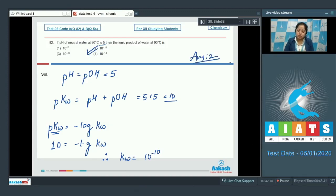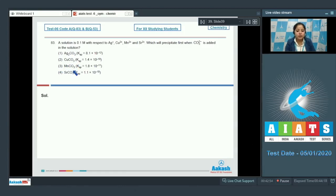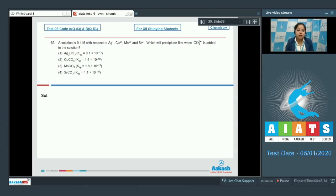Moving to the next question, which is 83: A solution is 0.1 molar with respect to Ag⁺, Cu²⁺, Mn²⁺ and Sr²⁺. Which will precipitate first when CO₃²⁻ is added? We are given Ksp values of Ag₂CO₃, CuCO₃, MnCO₃ and SrCO₃. For precipitation, ionic product must be greater than solubility product. The salt requiring the minimum carbonate ion for saturation will precipitate first.